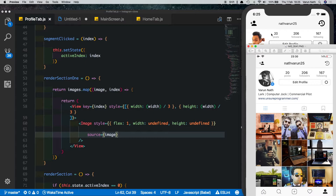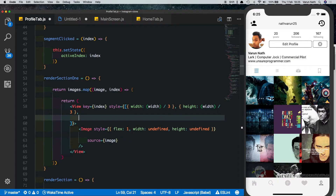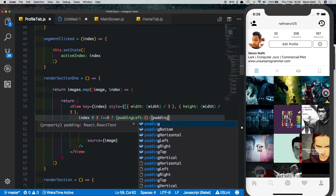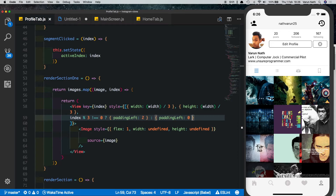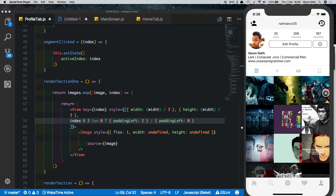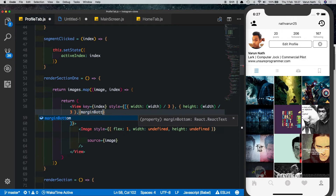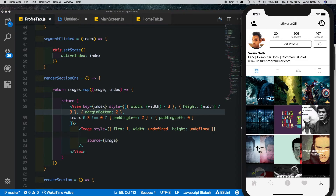We're not getting the nice border between images, so let's fix that using the modulus function. If index mod three is not equal to zero, set padding left to two, otherwise set padding left to zero. Images are numbered zero through five — zero mod three gives zero so the first column gets no padding, while columns one and two always give a non-zero result and get left padding. Let's save and try it out — we can see the left padding on the two columns. For the bottom, let's add a margin bottom of two, and there we get a neat margin.